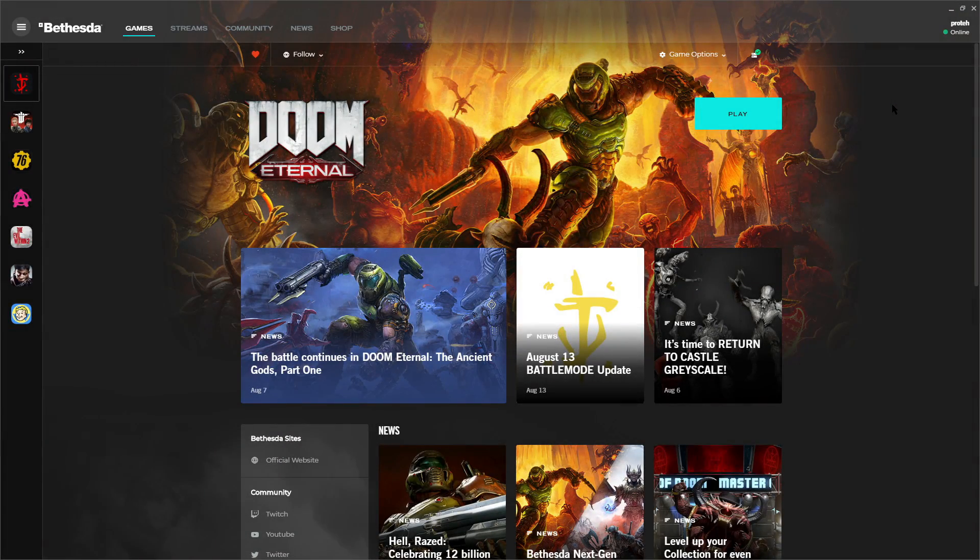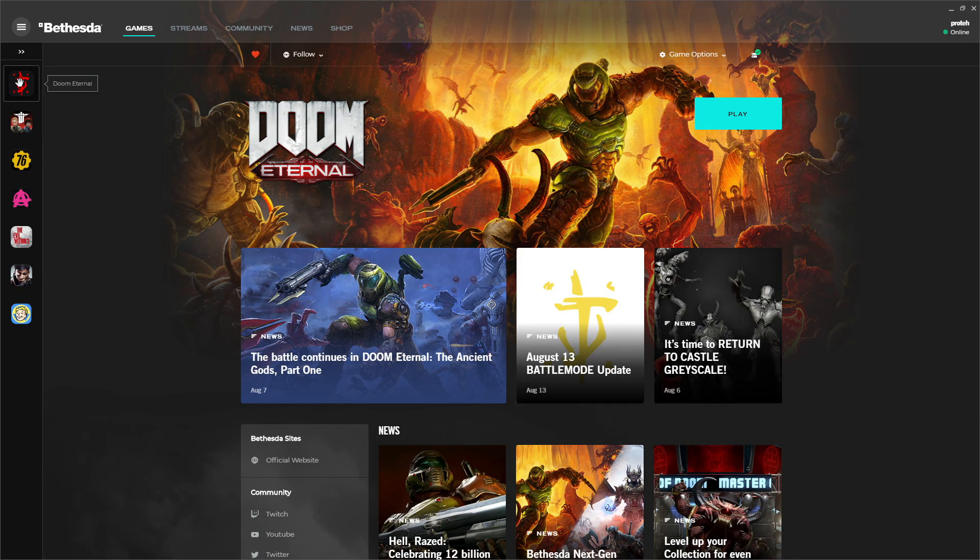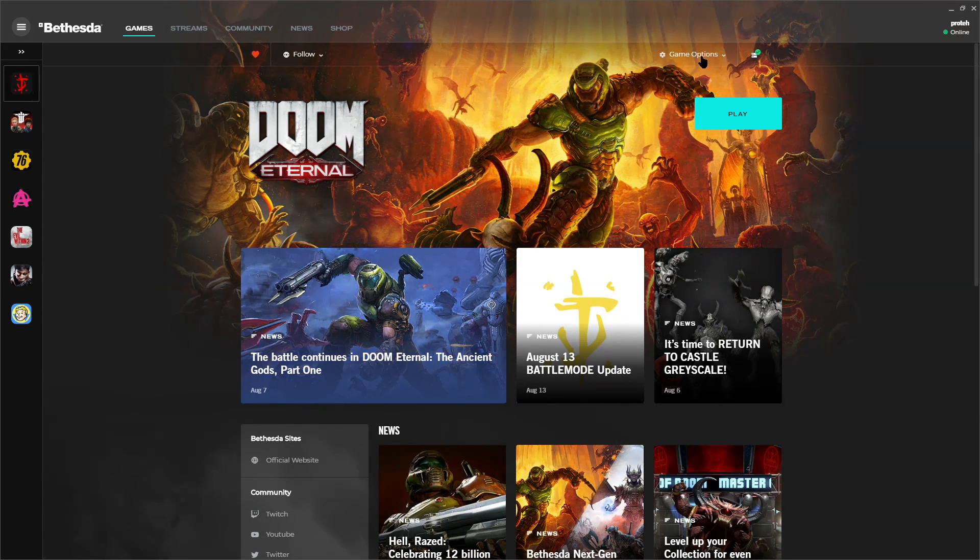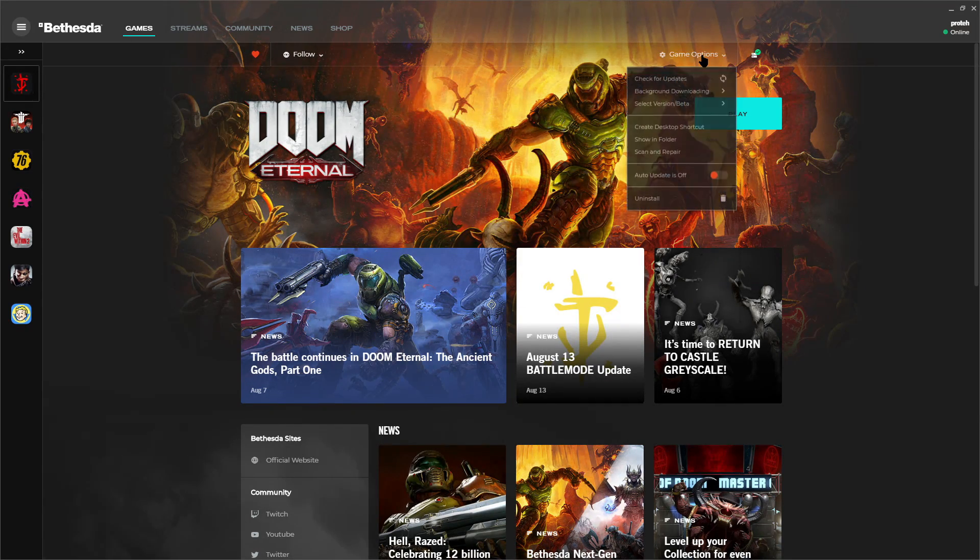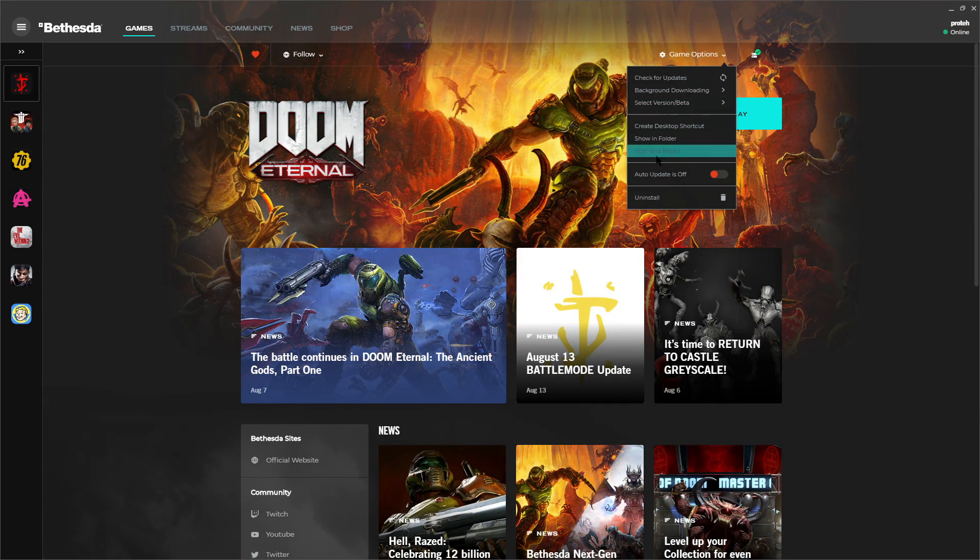If you're using the Bethesda Launcher version, go to Game Options right here and now click on Scan and Repair.